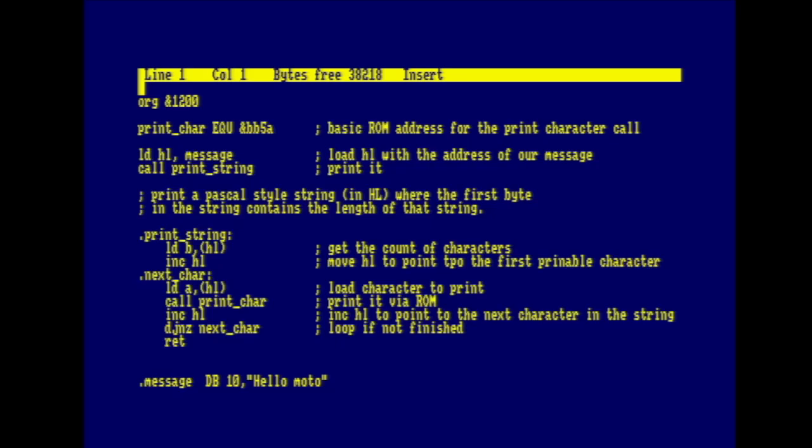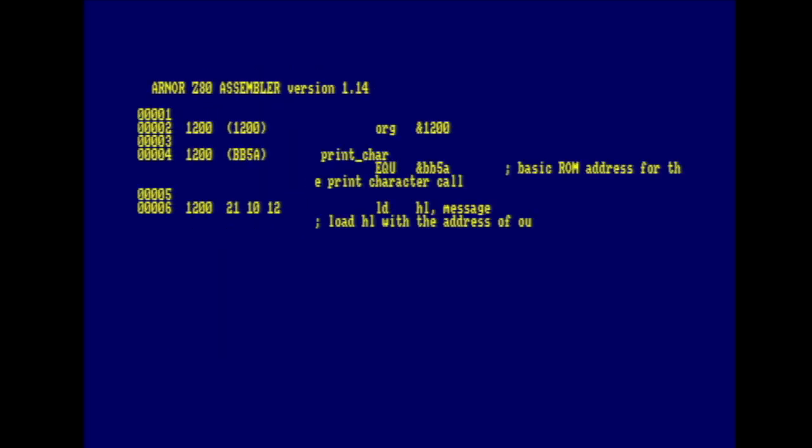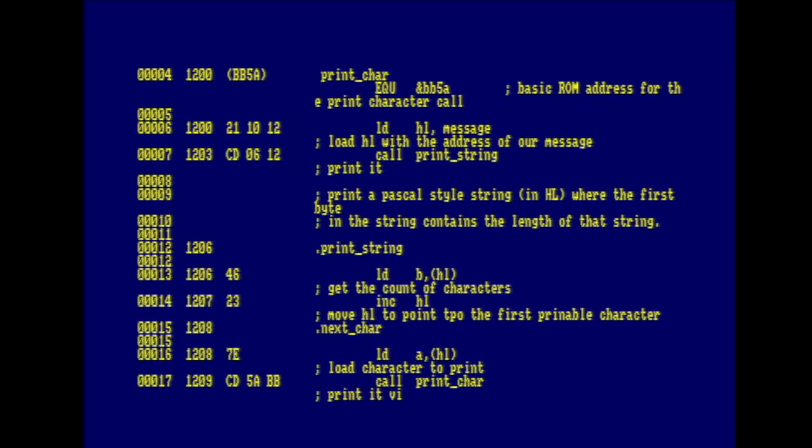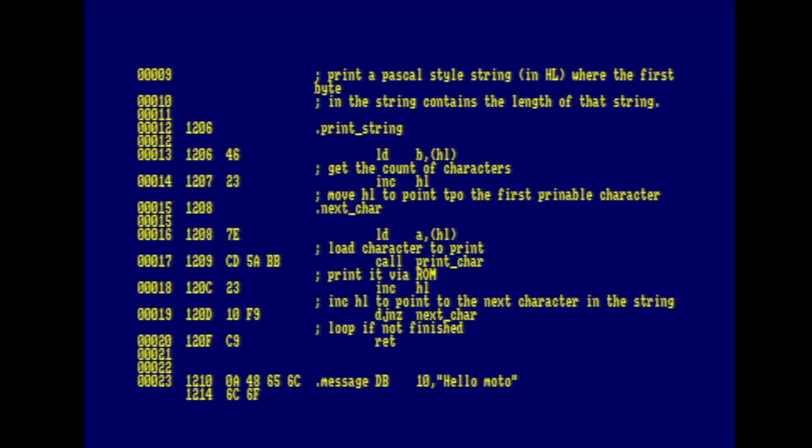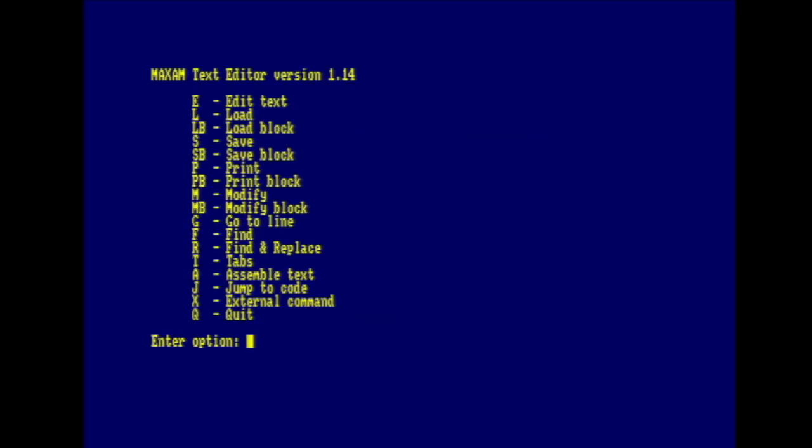Before we can run it, we need to assemble it. So we go back to the main screen there. Press A to assemble. And as you can see, each assembly line is output with the machine code bytes for each Z80 instruction shown before it. Errors will be shown by the line causing the error. Maximum error messages, while good for the day, could be a little cryptic, shall we say. Cryptic, but usable. But we have no errors and no warnings. It's as if I've done this all in advance, really, isn't it? We can execute our code if I hit J and then select 1, 2, 0, 0 as our start address, and it prints out the line, hello, motor.